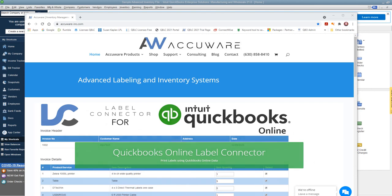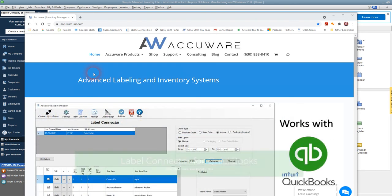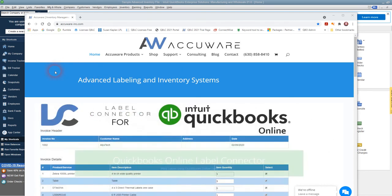I want to do a quick install and initial setup of AccuWare's label connector for QuickBooks desktop edition.